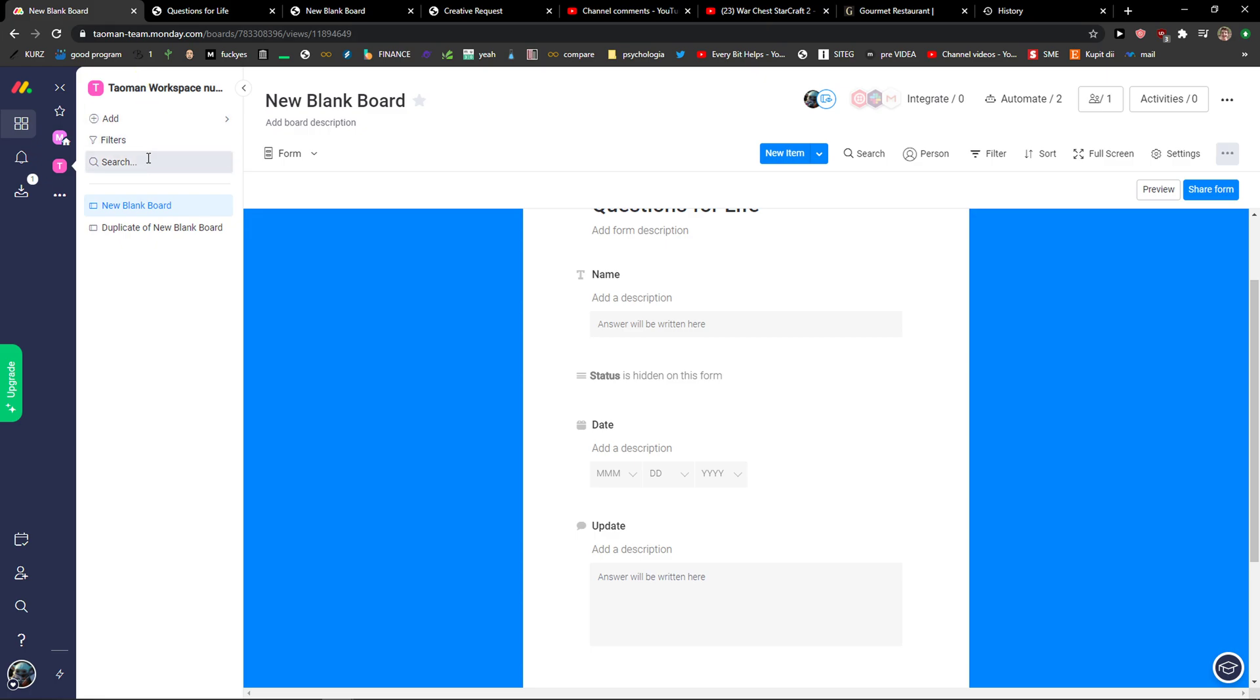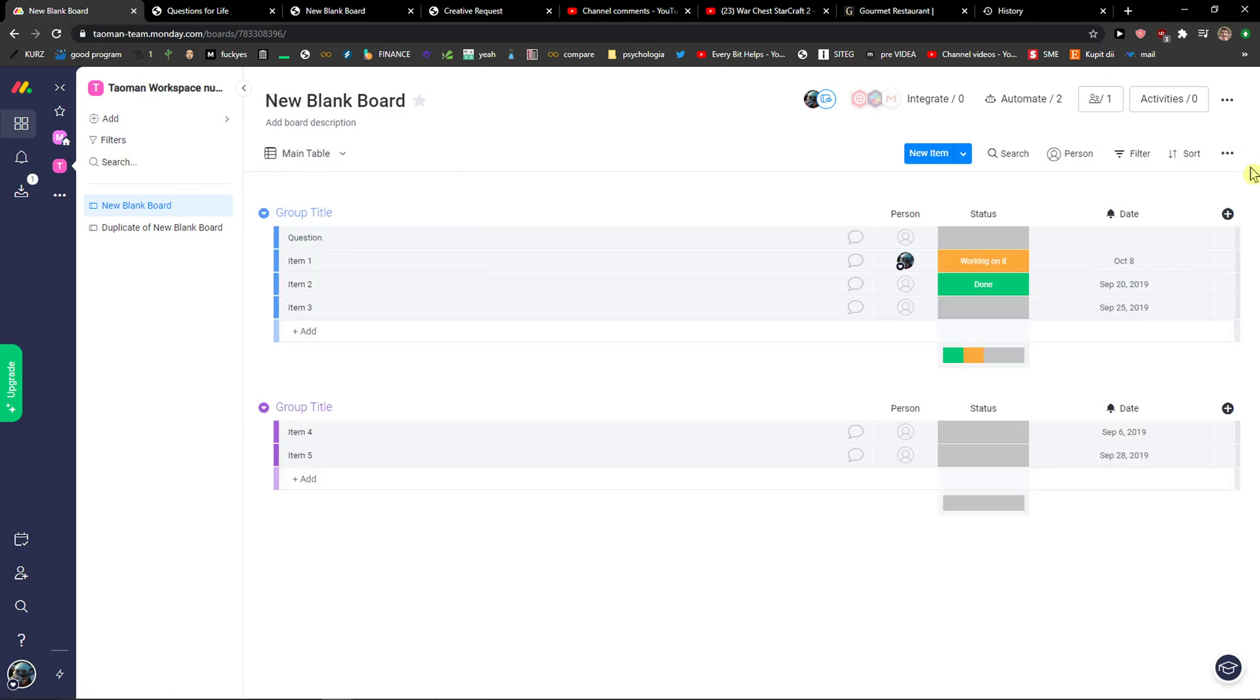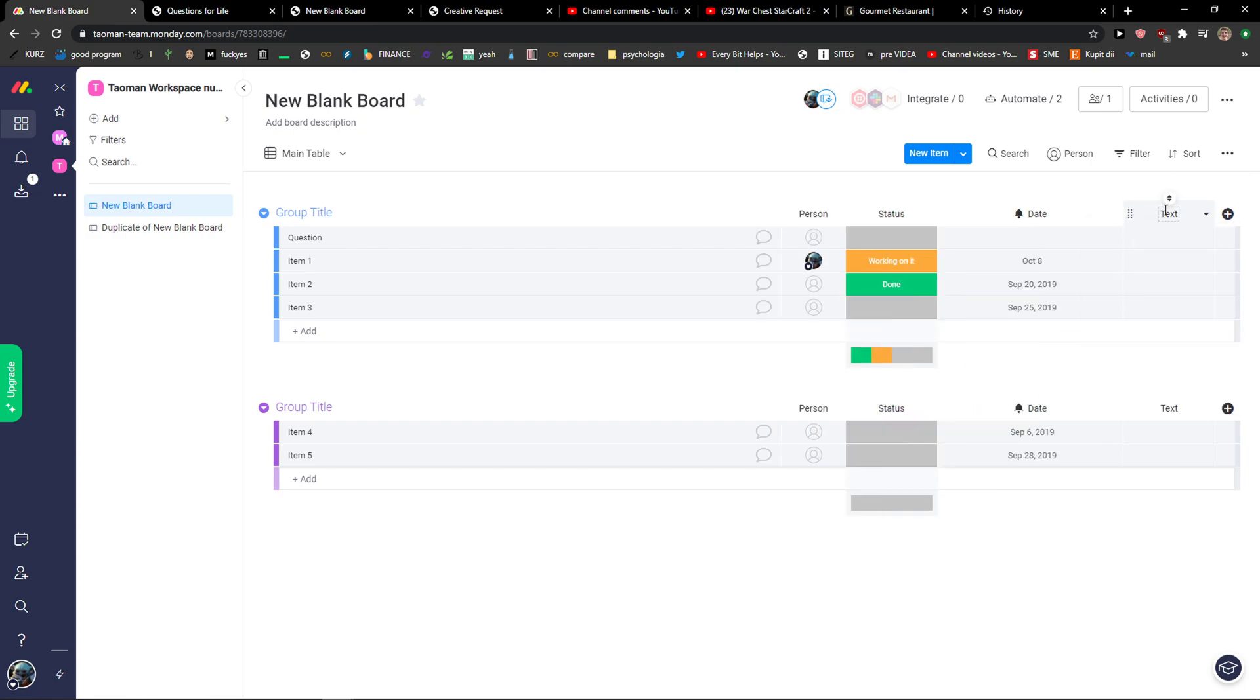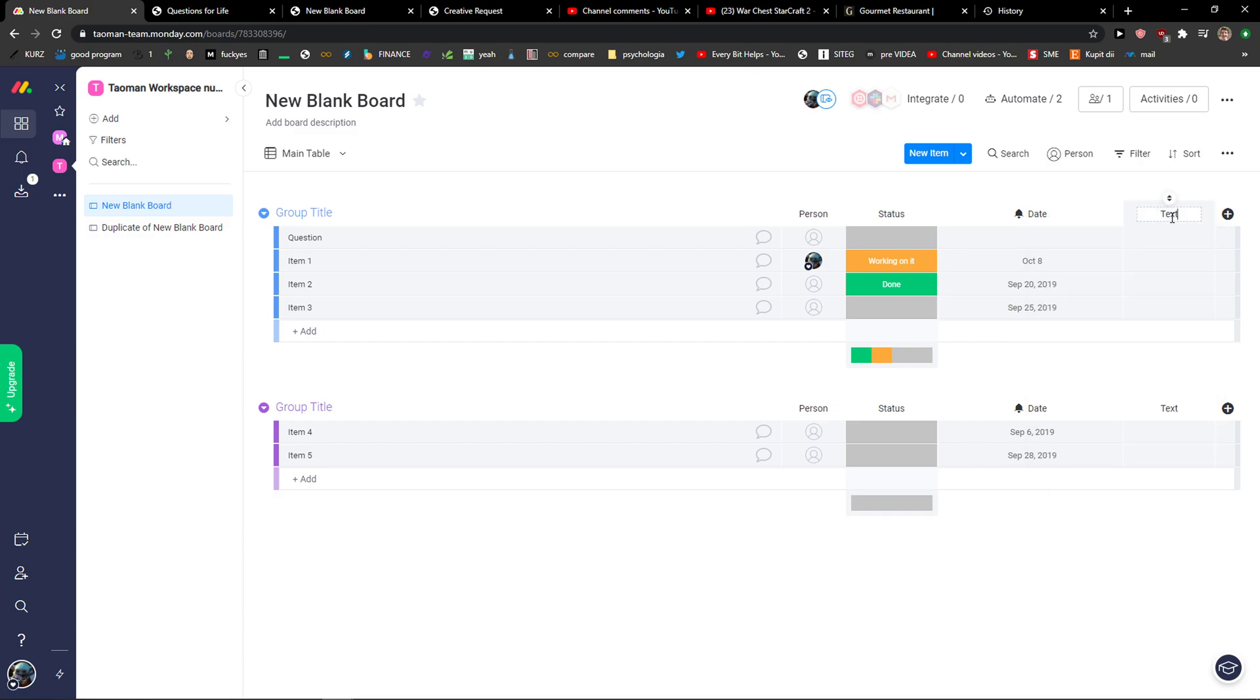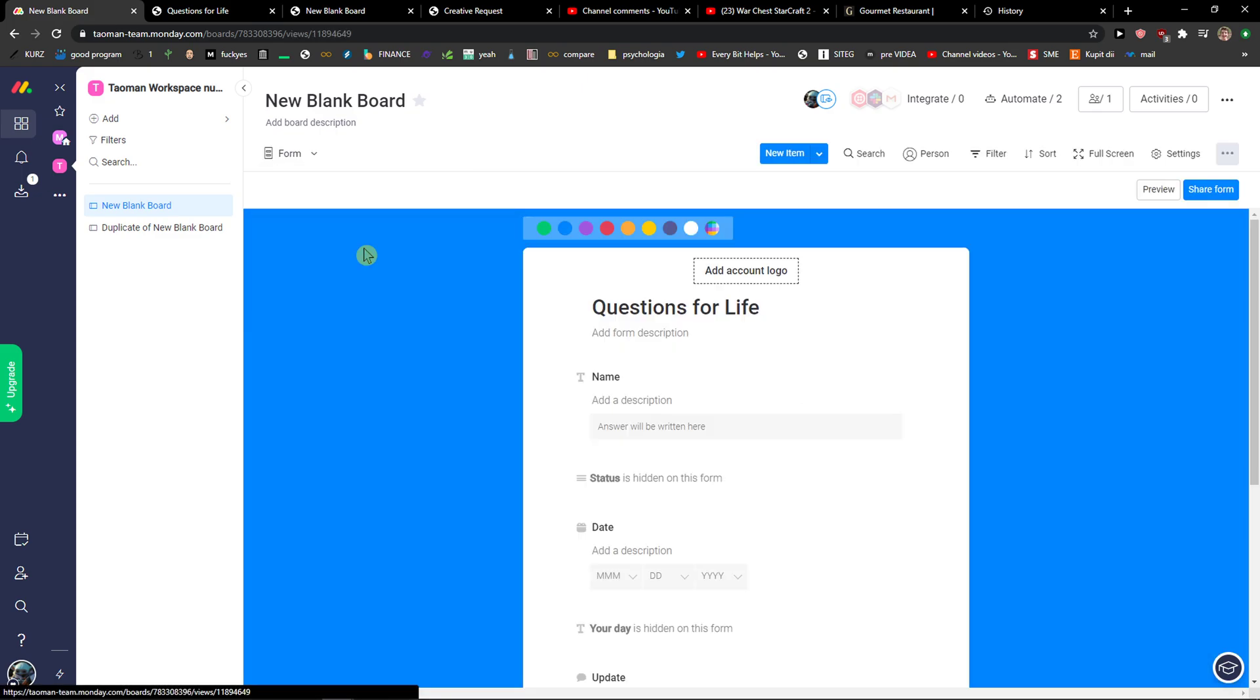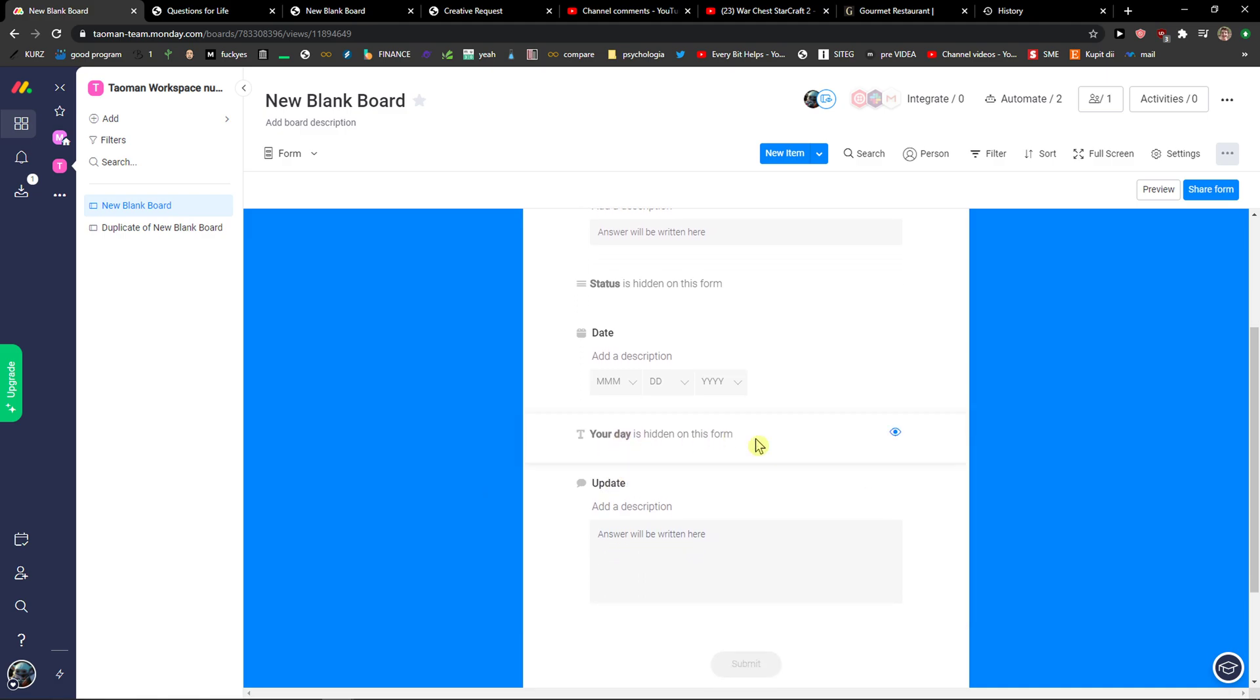What you need to do is just go back to main table and in main table simply add a column. Add a text column here. And add here like your day. Then go back to form. It will be automatically added to your form here.